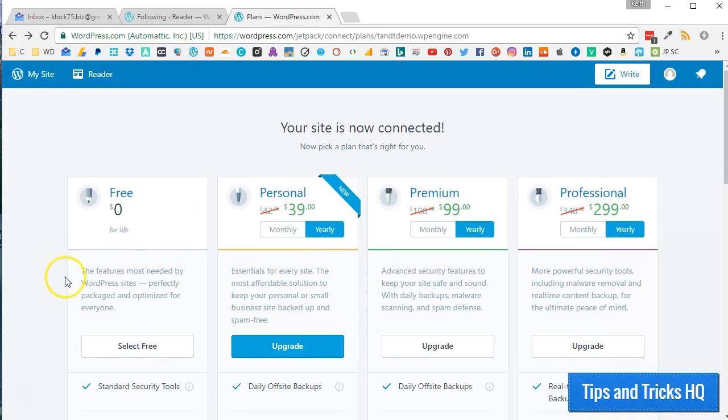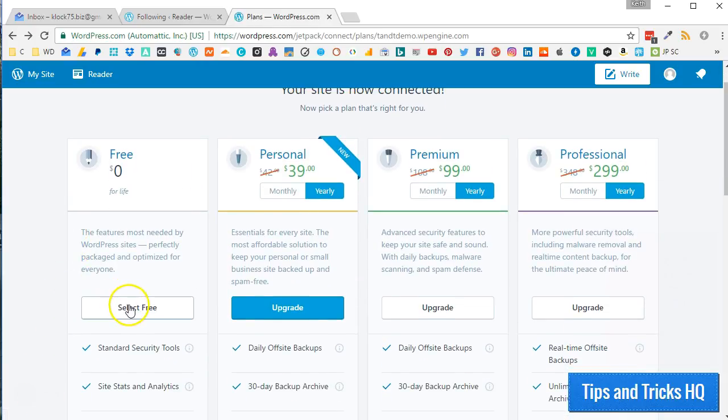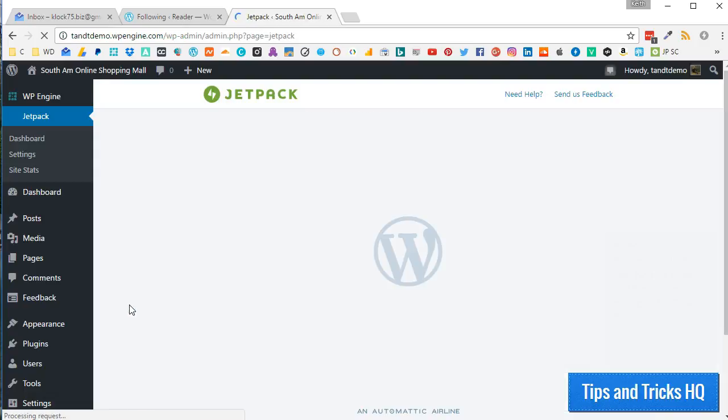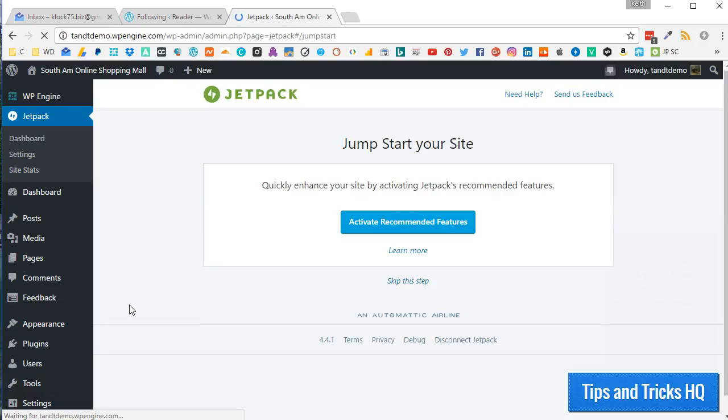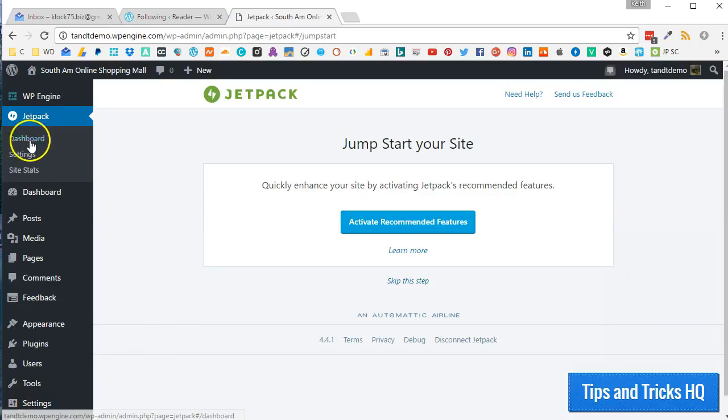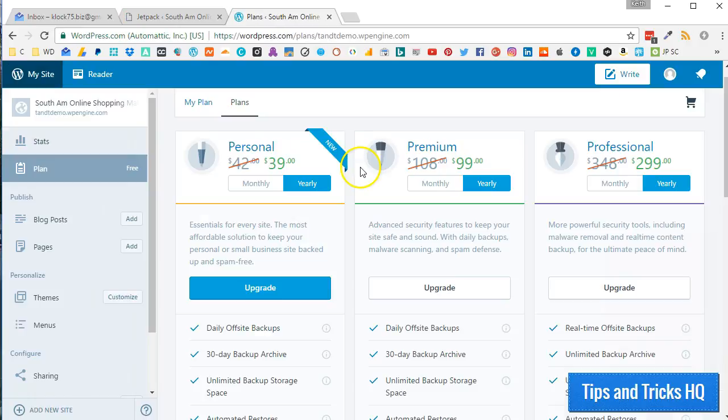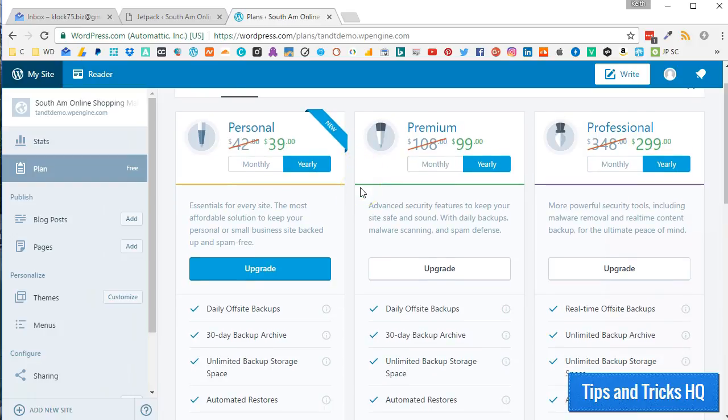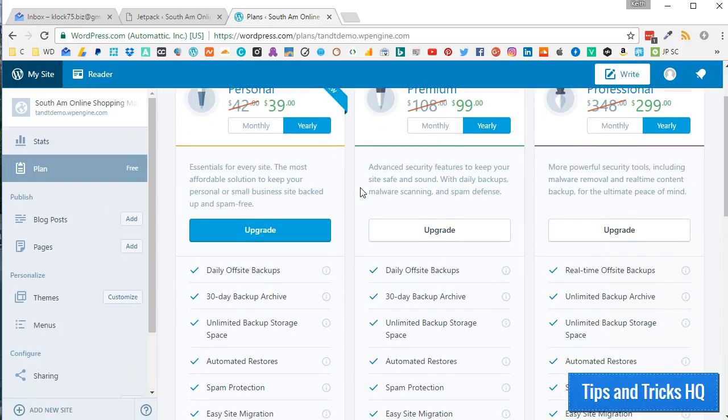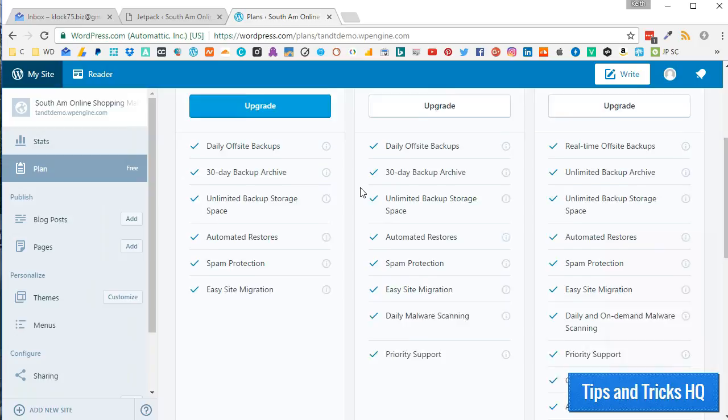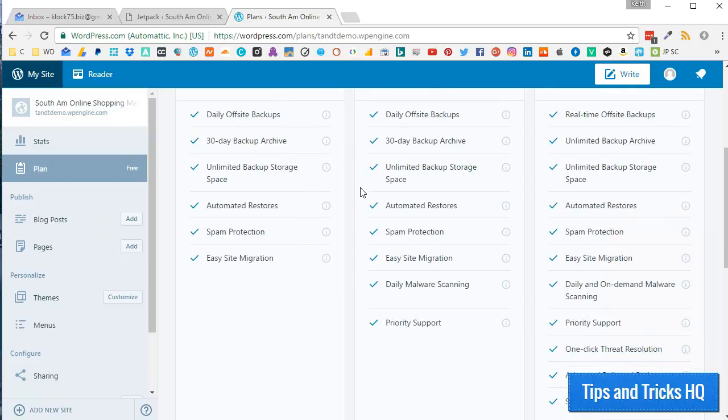For now, click on the Select Free button to move along with this tutorial. The Jetpack settings menu should now be available for you within the WordPress dashboard of your self-hosted website to allow you to customize your Jetpack experience. Your Jetpack account is free, but you can always upgrade at any time for more advanced security and backup options.